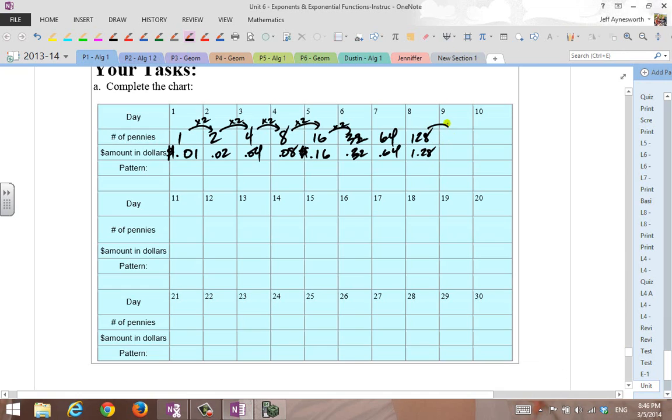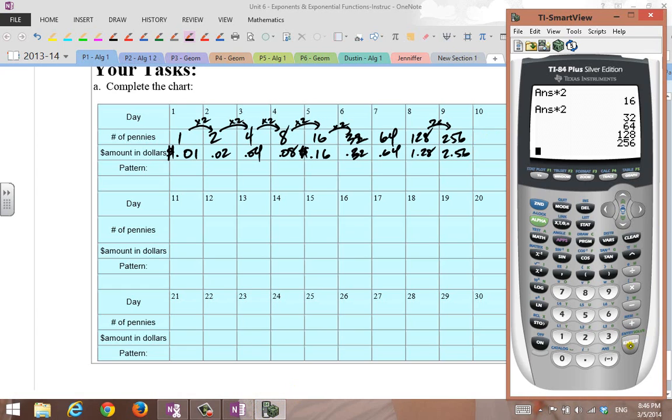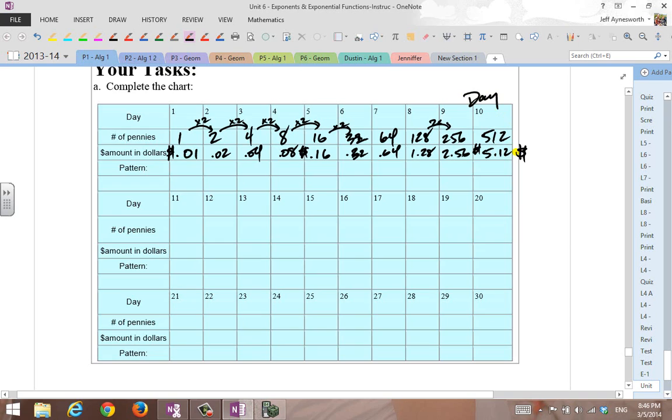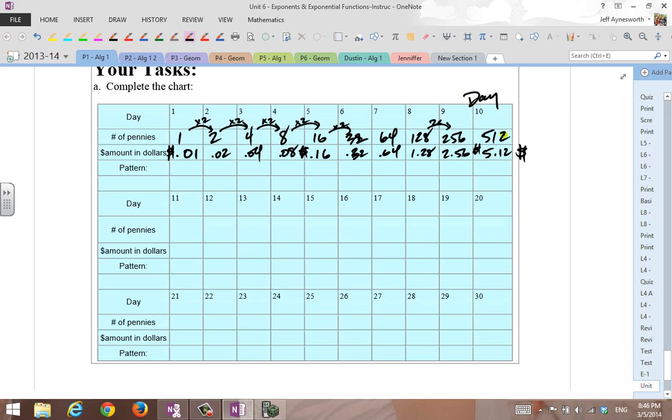So at 128 pennies, that's $1.28. Double that times two, that's $2.56. Double that, you get 512 pennies. Divide that by 100, and you get $5.12. So at day number 10, we don't have a whole lot of money yet. And it doesn't seem like you made a good choice if you wanted to double your number of pennies every day. Because you could have taken the money and run at $50,000.